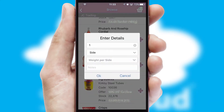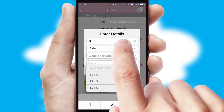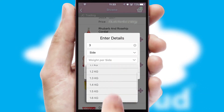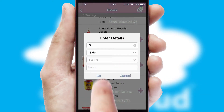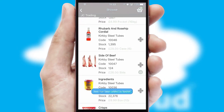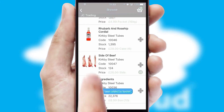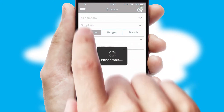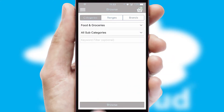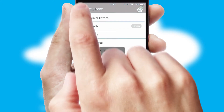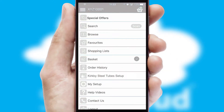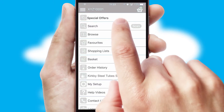SwiftCloud can also deal with multiple product options, including complex configuration rules. You can keep track of how many items you have in the basket with the icon at the top right of the page.